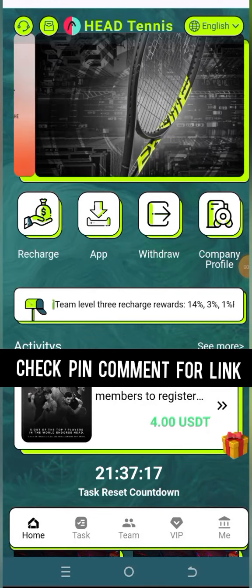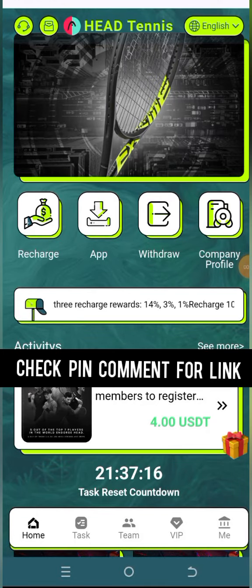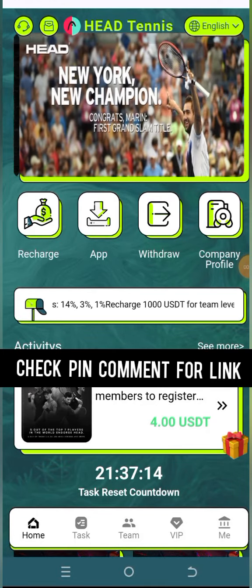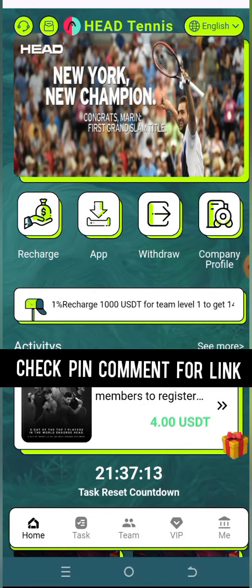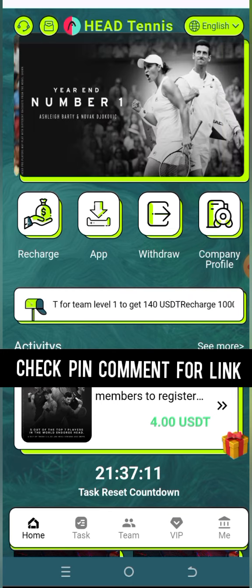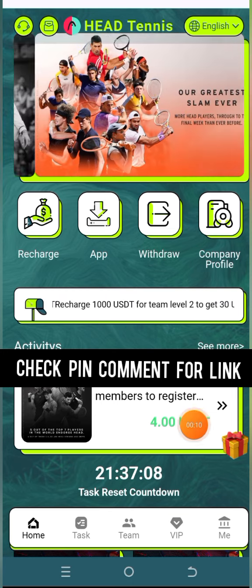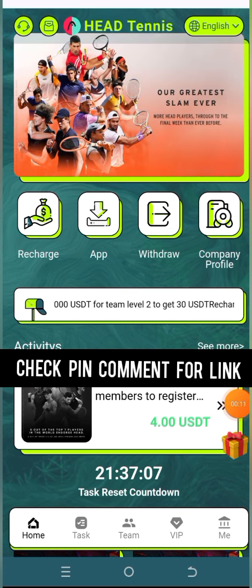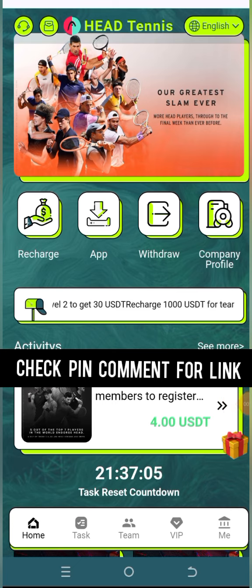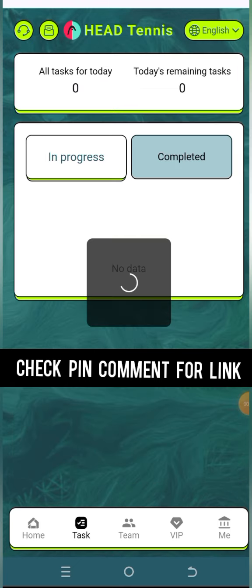Guys, if you want $1.50 every day without investment, please watch this video completely and make sure to subscribe. Before we get started with today's task, click on the task button here, and then I have some links in this video's description box which you can check.